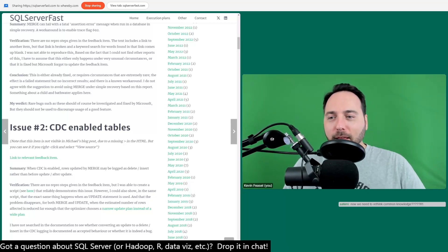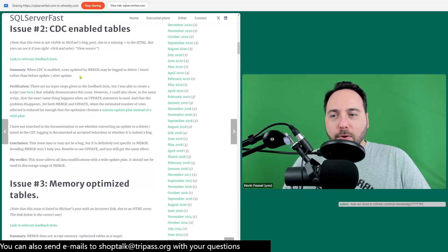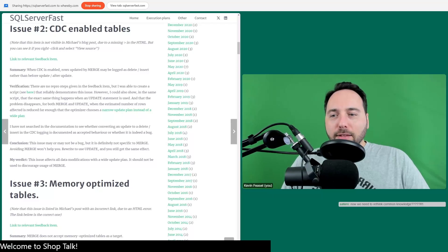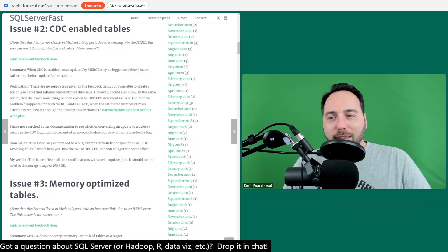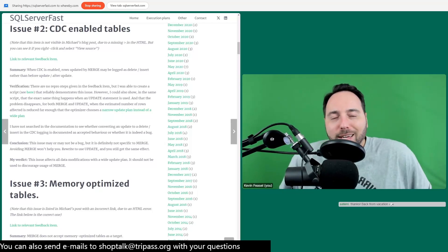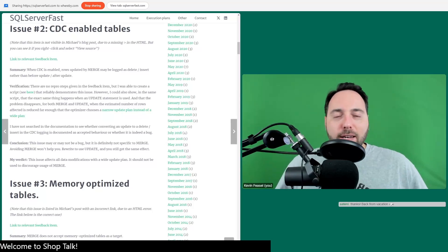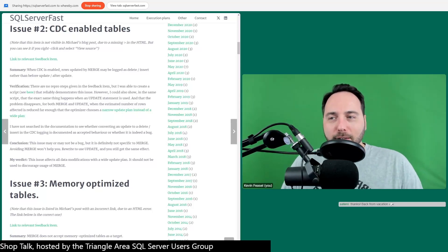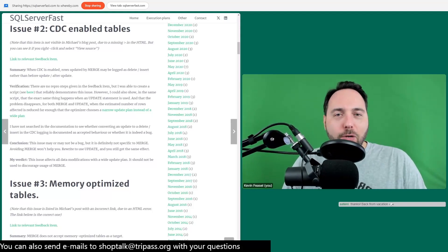If you're using Change Data Capture, rows updated by MERGE may be logged as DELETE and INSERT rather than UPDATE — but that's also true when you use a regular UPDATE statement. The conclusion is it's not MERGE-specific; it may or may not be a bug, but it's not something that affects MERGE uniquely.